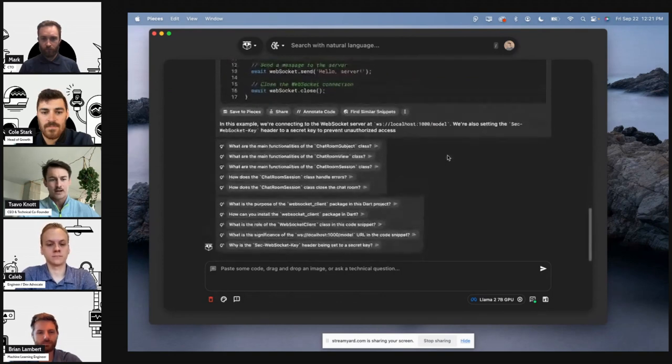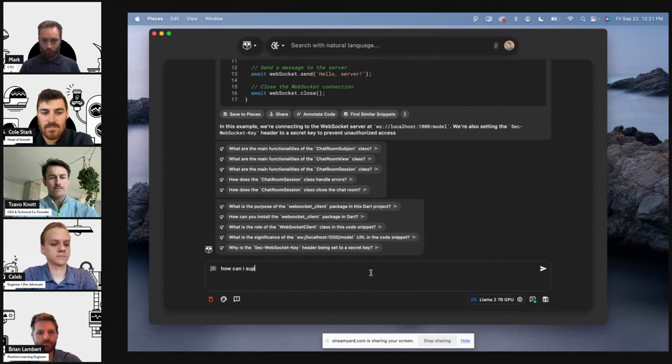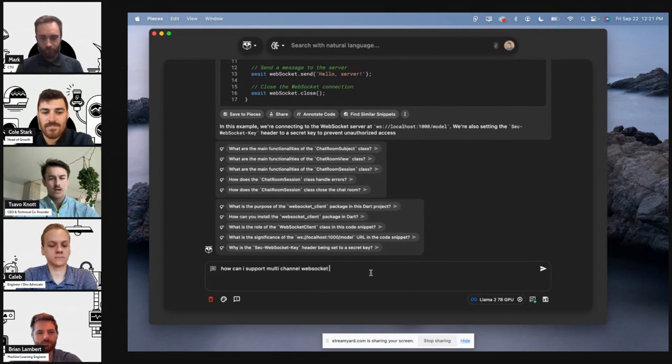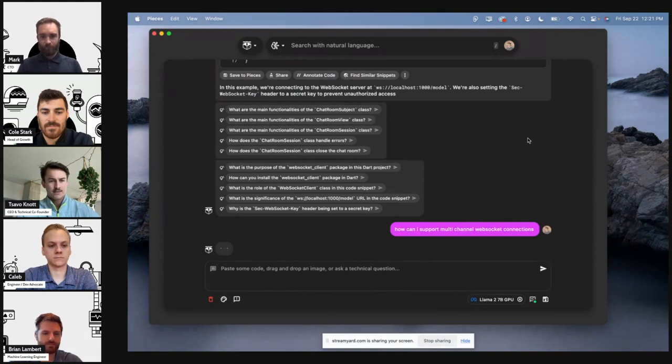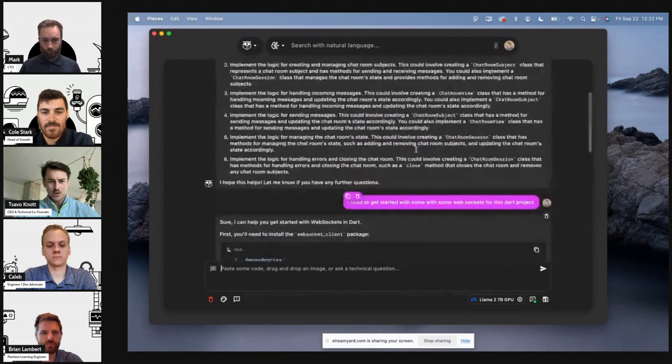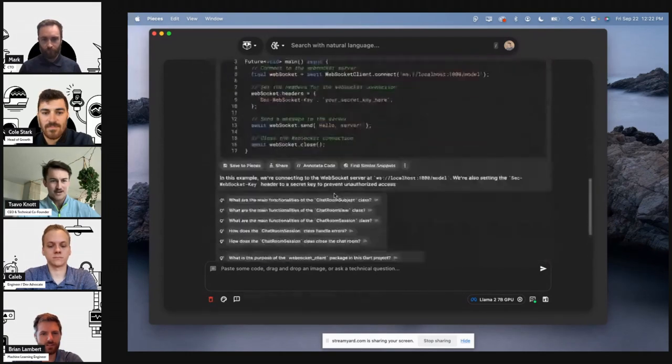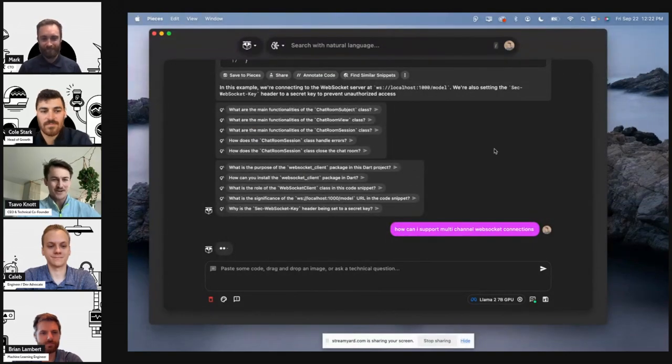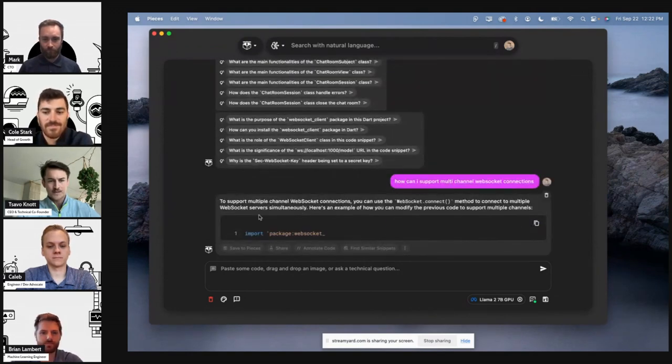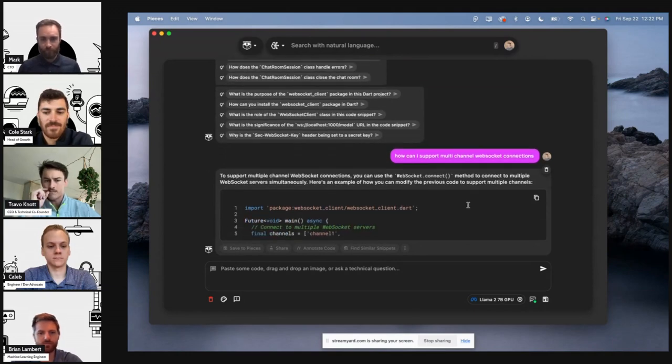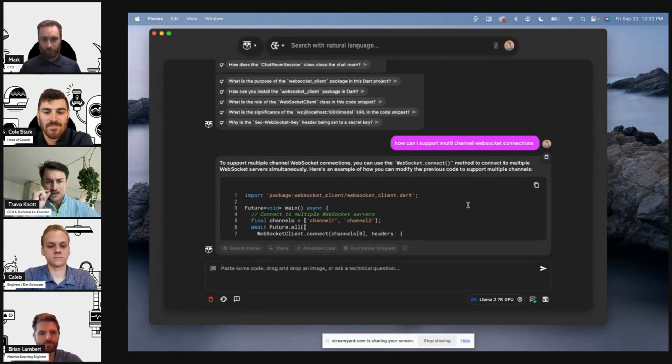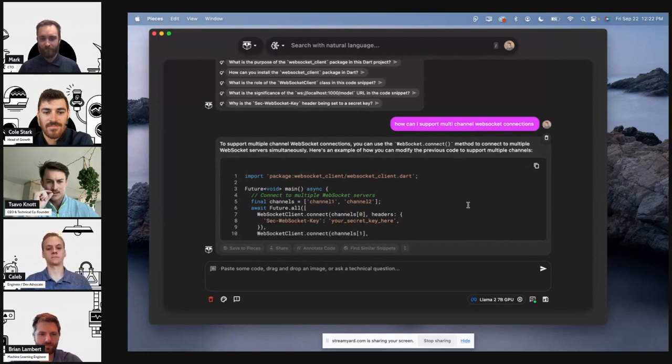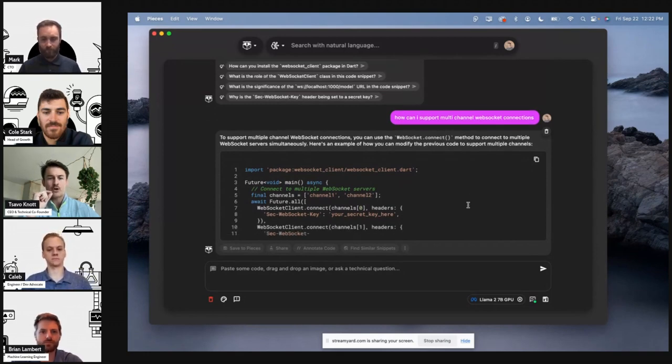So I can say, how can I support multi-channel web socket connections? Go ahead and do that. Looks like the related question actually got, or the related follow-ups got tucked down here, but we promise it won't continue to stack those up, that's just a little bug on the UI. So yeah, let's see what we got here. So coming in with the connect multiple web socket servers simultaneously, and this code generation is actually pretty pretty solid. Tracking each channel, connect to them, the first one nice, second one great. We'll let this finish up.